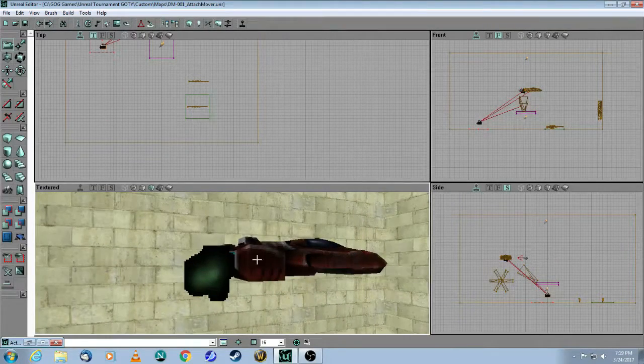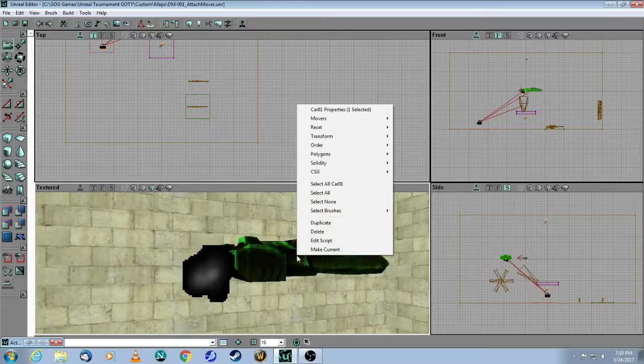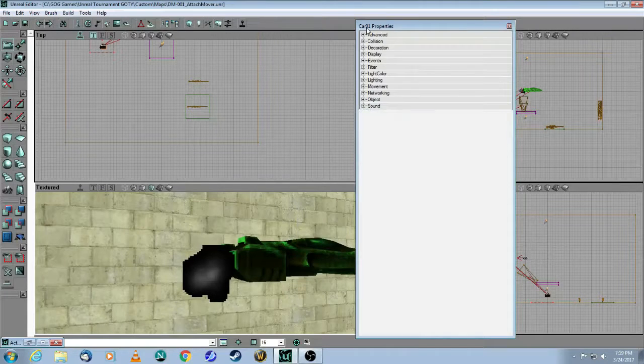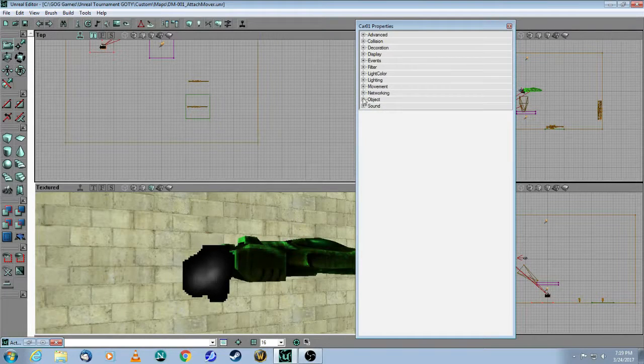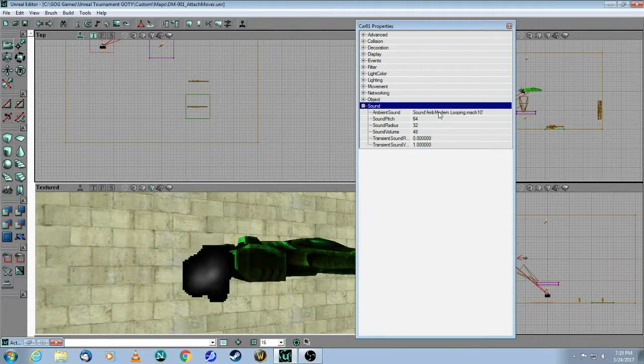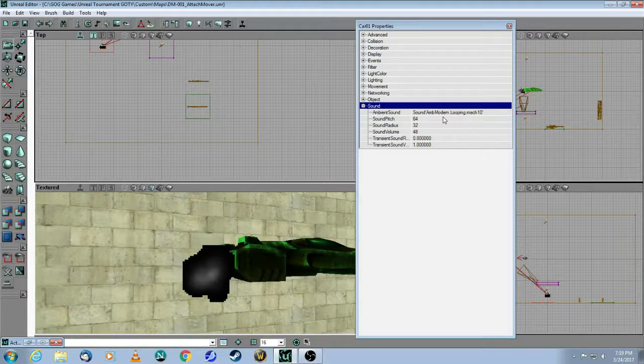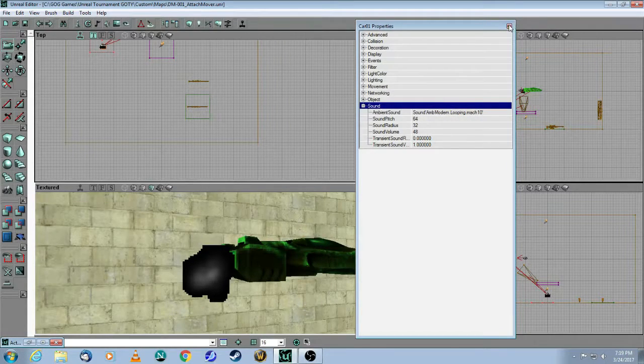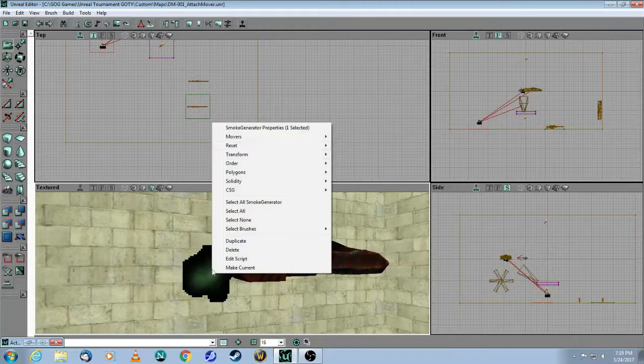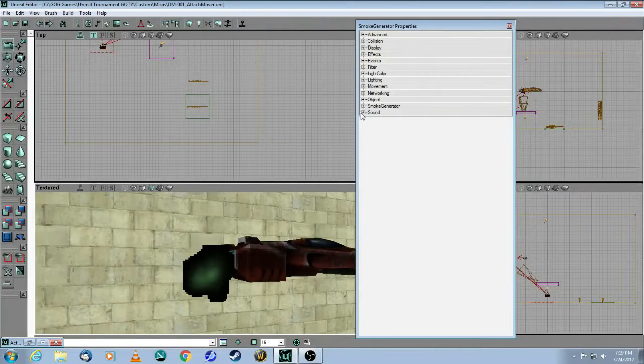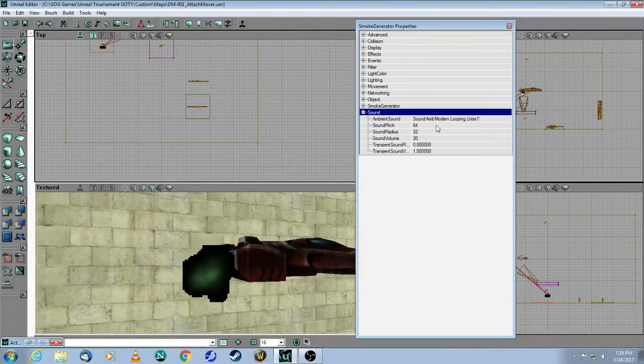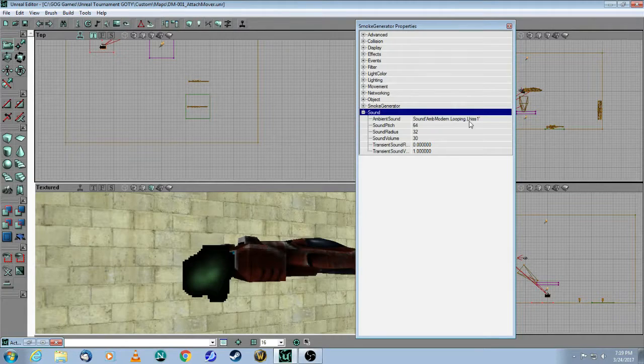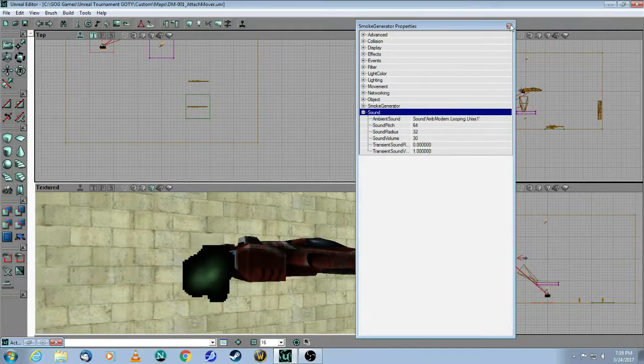Finally, since these are actors, as I've shown in a previous tutorial, you can go into the sound property and add an ambient sound. So here I have a looping machine sound for the car. And then when you right-click on the smoke, under sound, I have this looping hissing sound for the smoke as well.